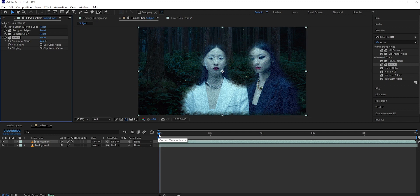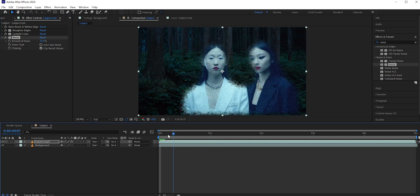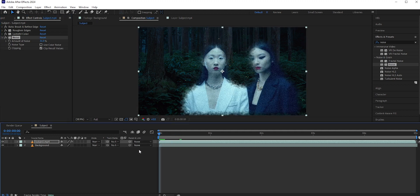We're almost done, but I think we're missing one important element. All ghosts must have some glow. Well, maybe not all of them, but definitely the ones who live in the jungle.